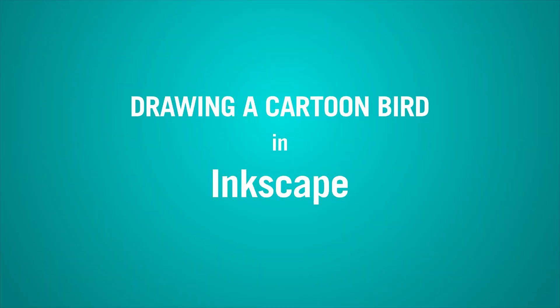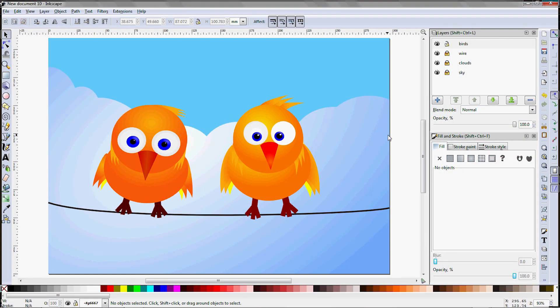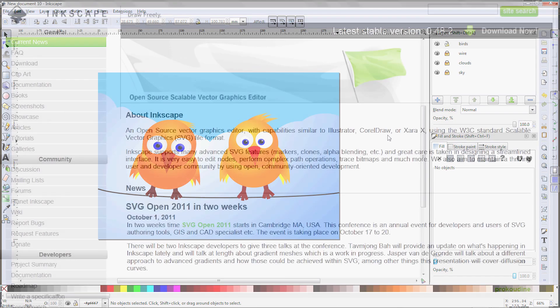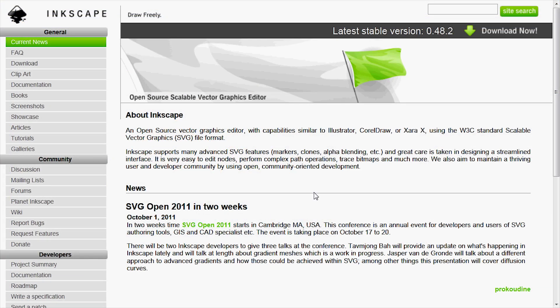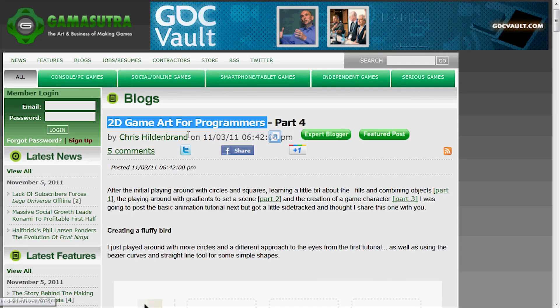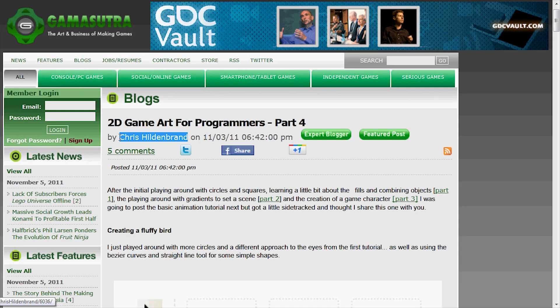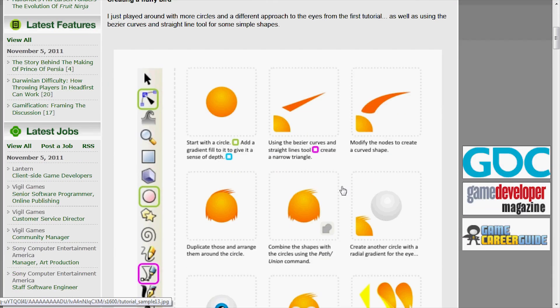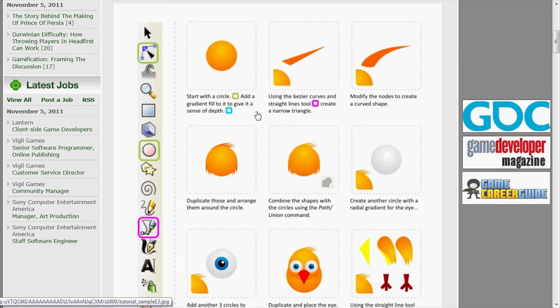Hi, this is John C. Murphy for NoPartDark. In this video, we will walk through an online game art tutorial that demonstrates how to make this little birdie using the Inkscape software. Inkscape is a vector editing software available from Inkscape.org, and the tutorial we will be following is by Chris Hildenbrandt, available at the Gamasutra website.